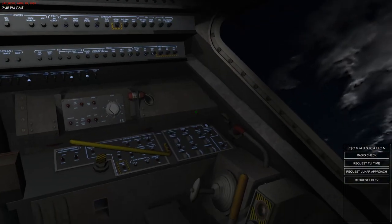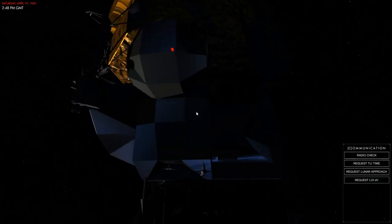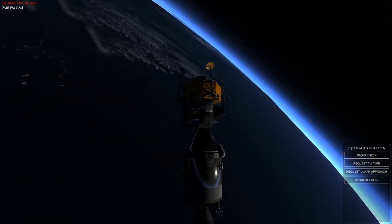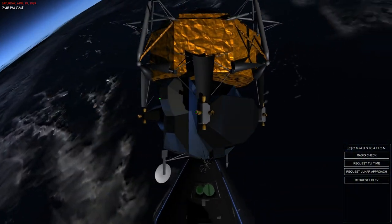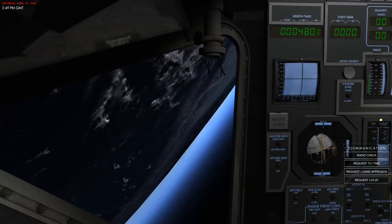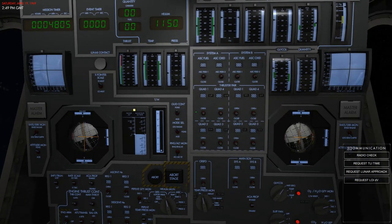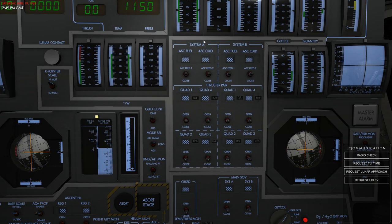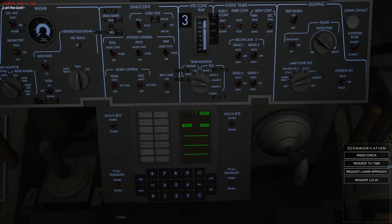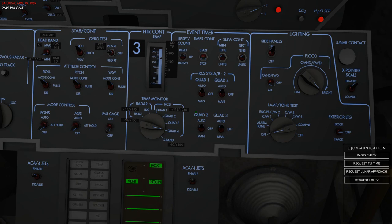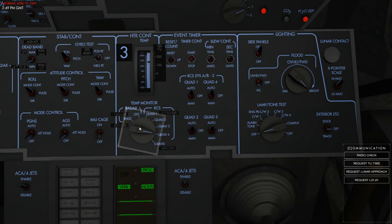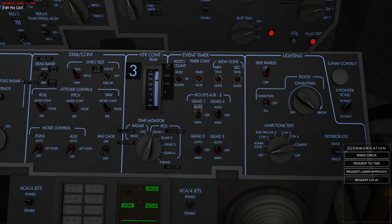The reaction control system consists of small thrusters located in quads around the cockpit, all used to change the attitude of the lunar module. There are four quads and each quad has two systems — system A and system B — for redundancy. Each quad also has heaters to keep the temperature within a given limit. Right now the temperature is quite good, but if you leave the heaters off it will reduce and needs to be at least 120 degrees before you can use them again.